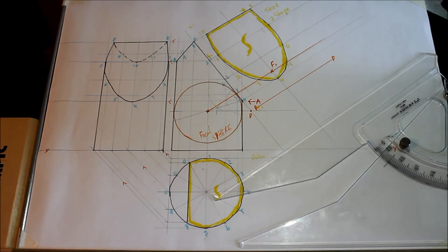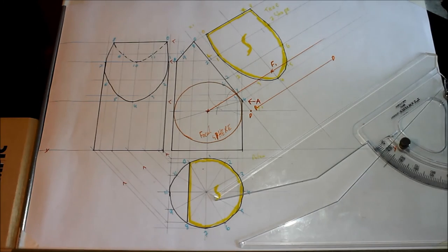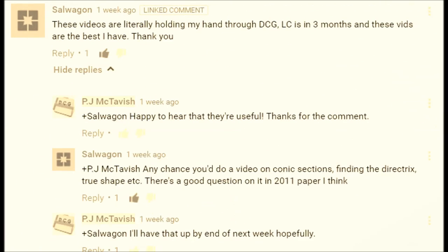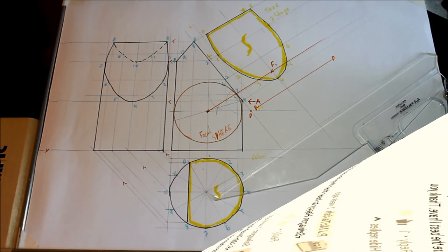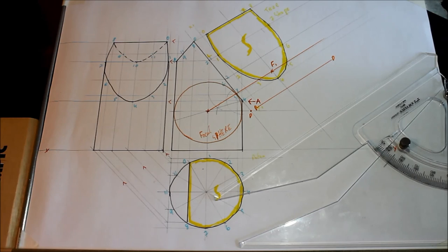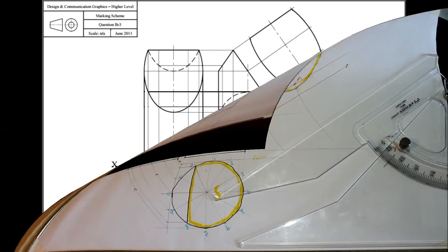That has the question done. This question was a request from a comment on one of the other YouTube videos, so if there are any other videos you'd like to see, just let me know in a comment and I'll try to get them up before the end of the year. Hope that helped and we'll see you in the next one.